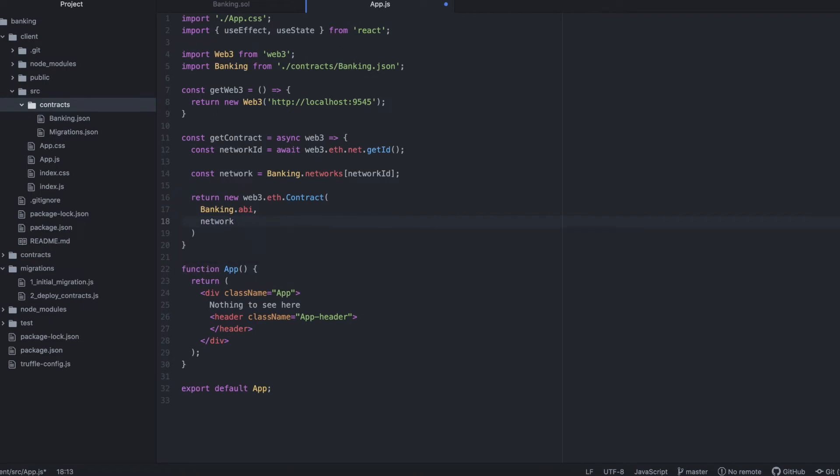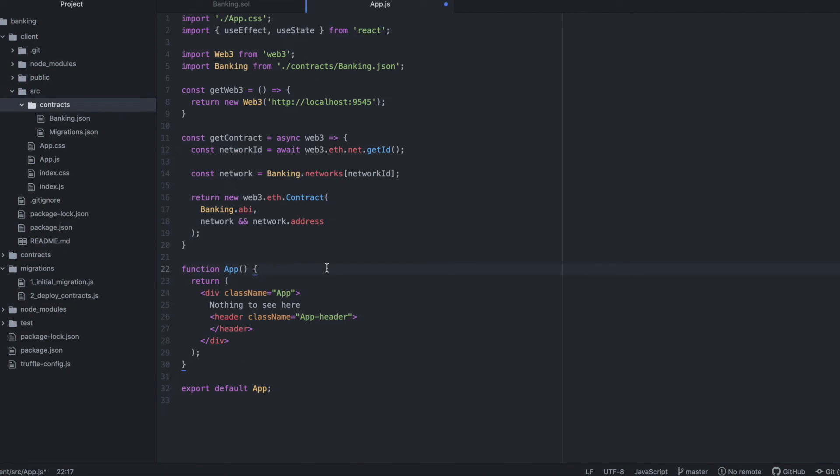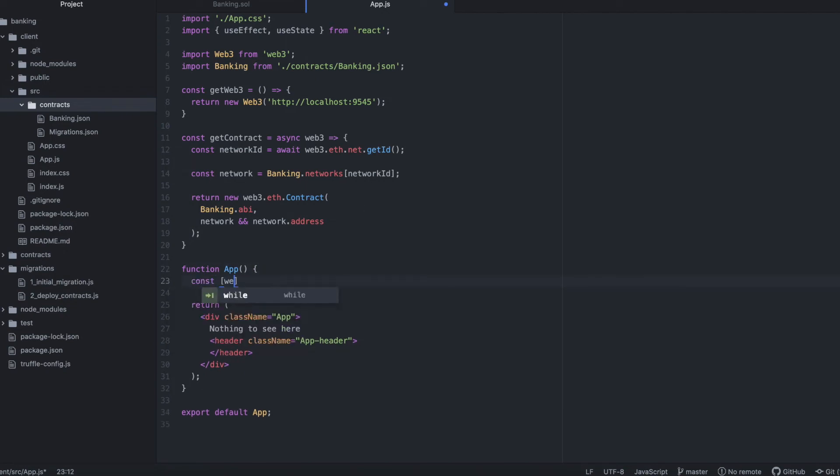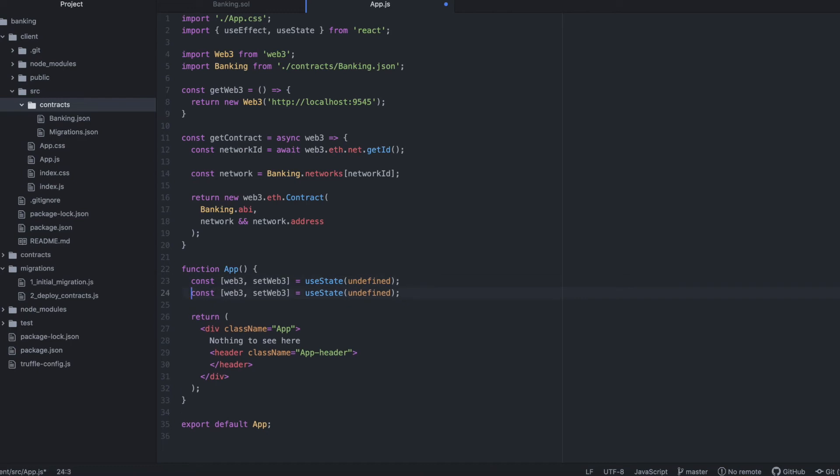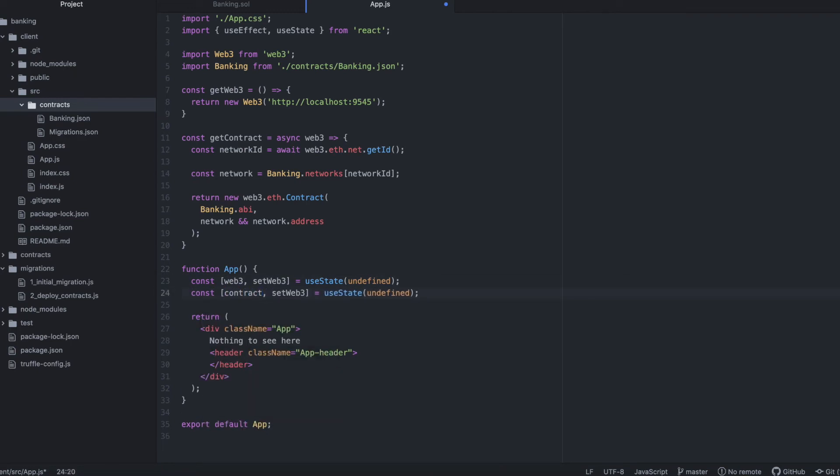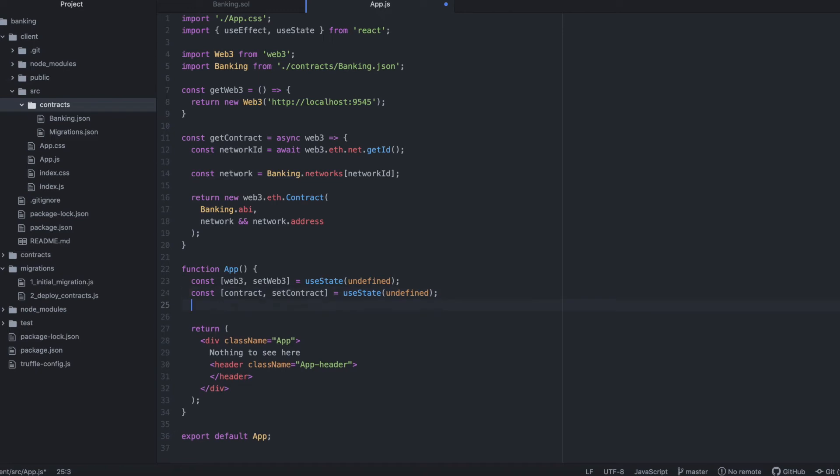With this, we can now interact directly with the contract from the frontend. And inside our app function, we'll set up some variables with useState. Web3 to store our initialized instance of Web3. Contract to store our frontend representation of our contract. And bank accounts to store bank accounts retrieved from the backend.